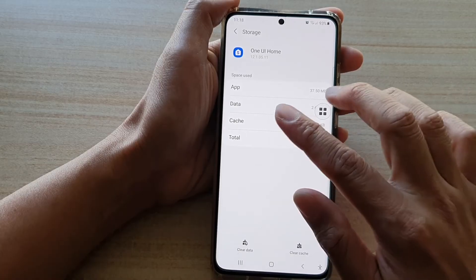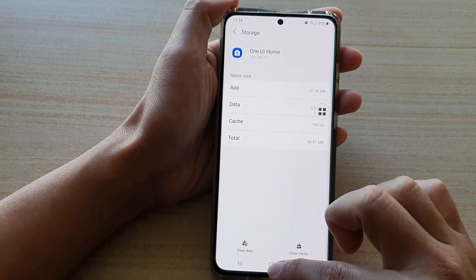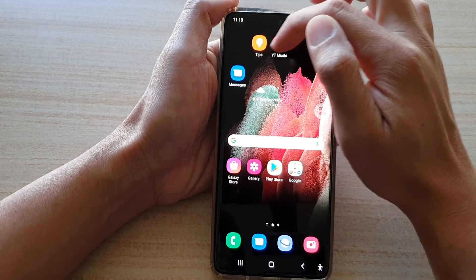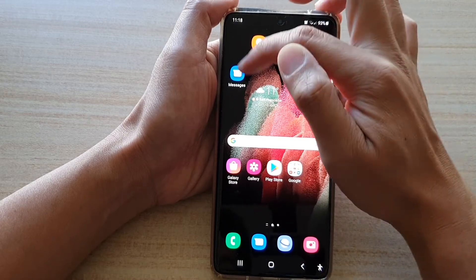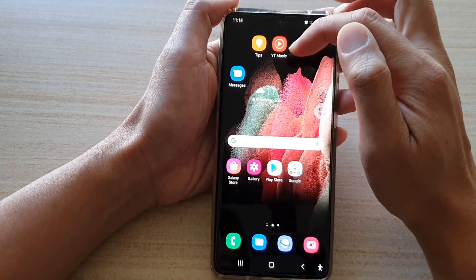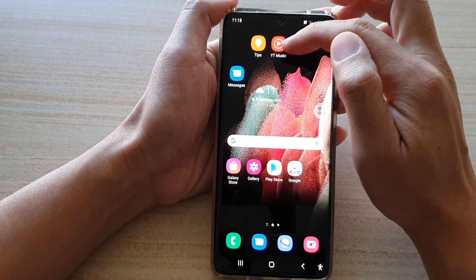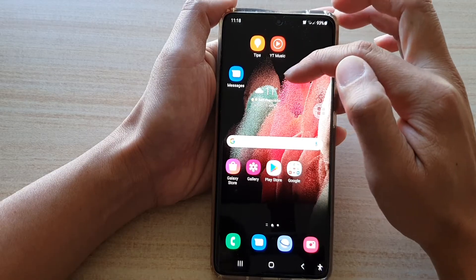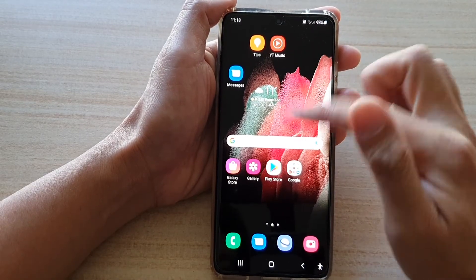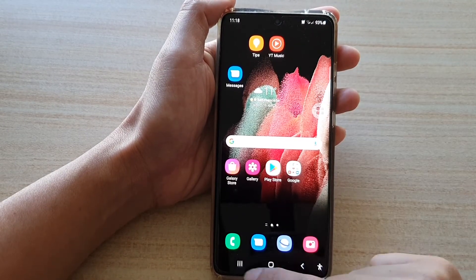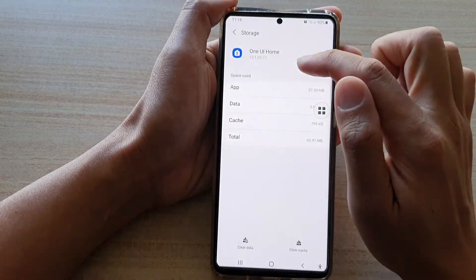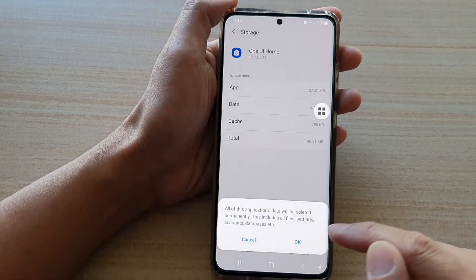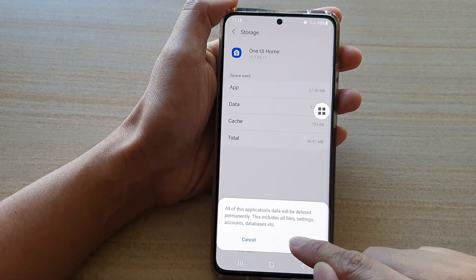Now, before I clear the data, I want to show you — you can see on my home screen here I've got some icons at the top. I have moved them here intentionally just to show you what happens after I reset the home screen layout. Now I've gone back to Storage and tapped on Clear Data, then tap on OK.